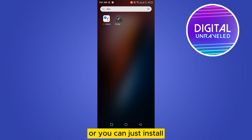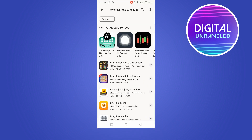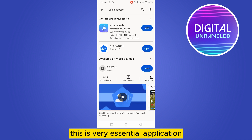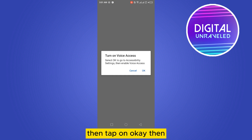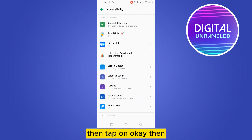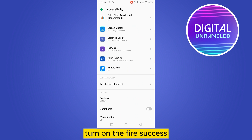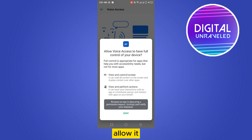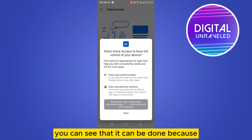If you want, you can install Voice Access. This is a very essential application you have to install. Then you have to open it, tap on OK, then turn on Voice Access and allow it.